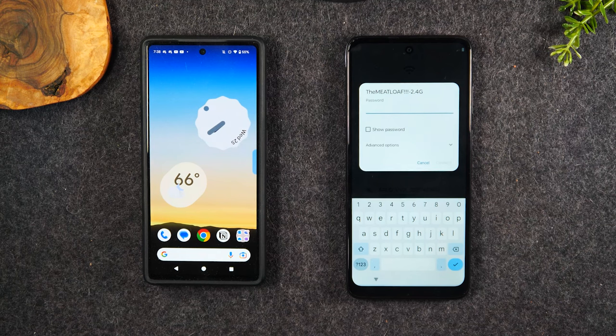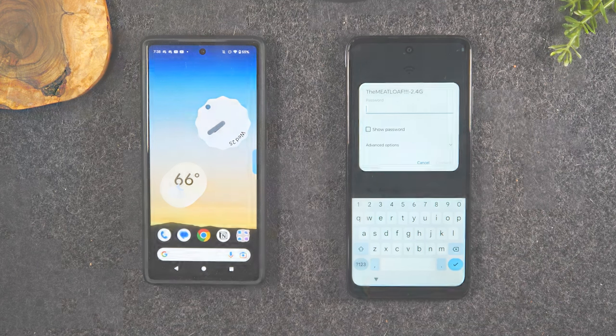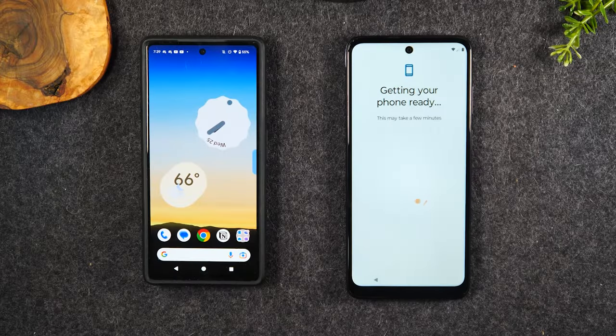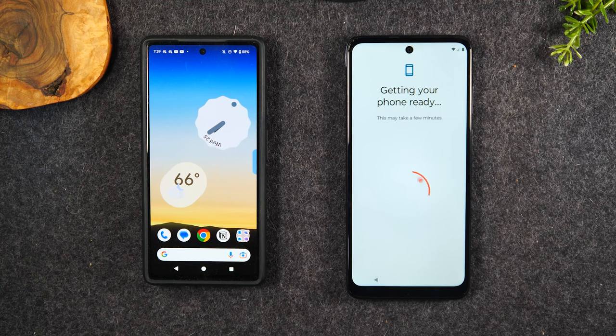It's going to ask you for the password. I'm going to put that in right now. And after you enter that code, it's going to take you to your next screen.